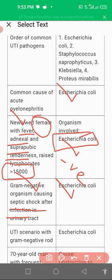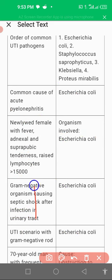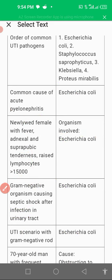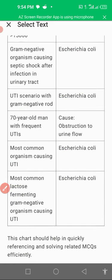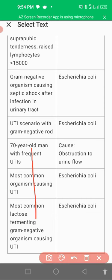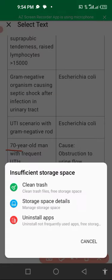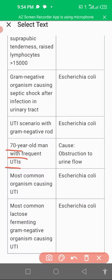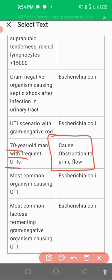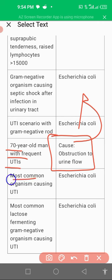E. coli is a gram-negative rod. Looking at other clinical scenarios: a 70-year-old man with frequent UTI has obstruction of urine outflow. E. coli is more prevalent in these conditions and causes UTI.